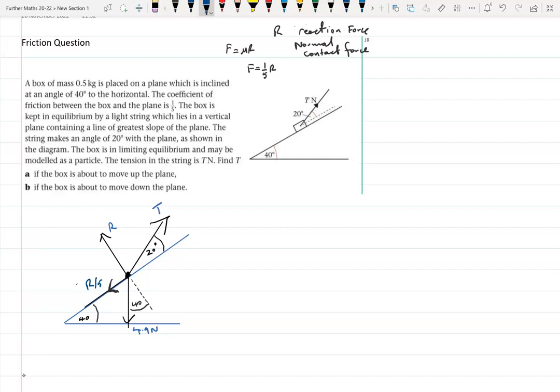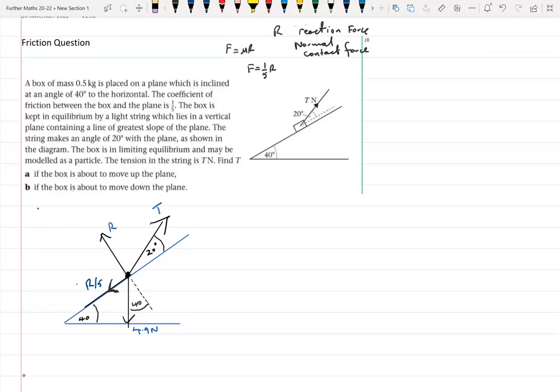I've written the weight as 4.9 N. You might also write it as 0.5g, since weight equals mg, so 0.5 × g. I've just gone straight to calculating that: our default for g unless stated otherwise is 9.8, so that comes to 4.9 newtons. That's all the forces on the diagram, so we should now be ready to do our resolving.